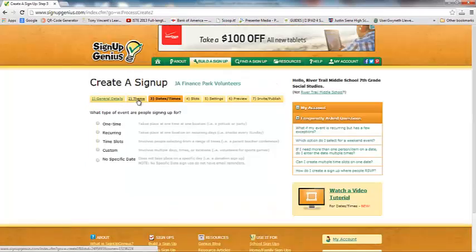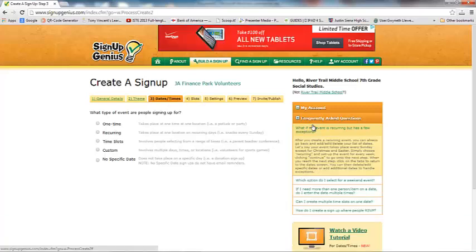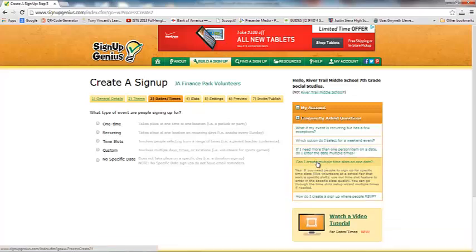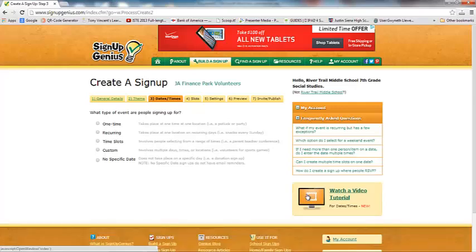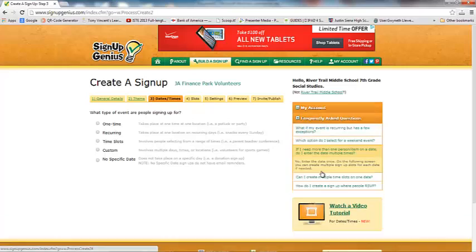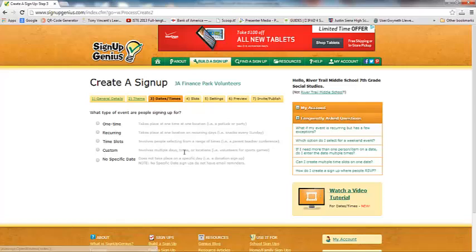The next thing you pick is dates and times. What I love about Sign Up Genius is that if you're not sure, you can hover over the little help areas, and there's also a video tutorial for each different section as you go along. So don't worry if you're making a different Sign Up Genius than what we're making today — you can always refer to the FAQ or watch the video tutorial.